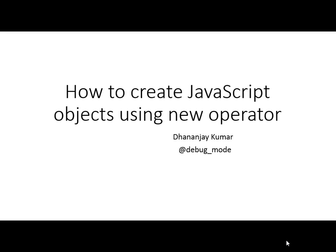Hello. In this video, we are going to learn how to create JavaScript objects using the new operator.